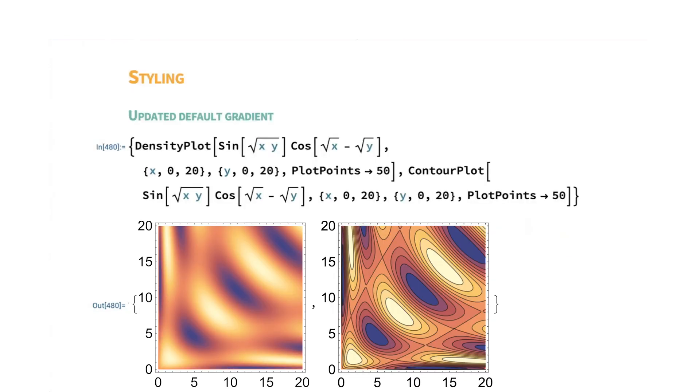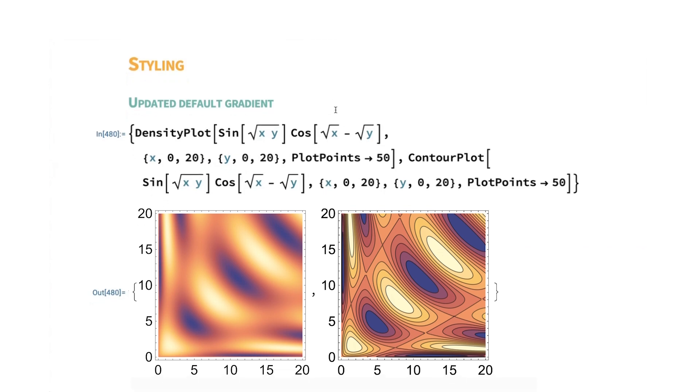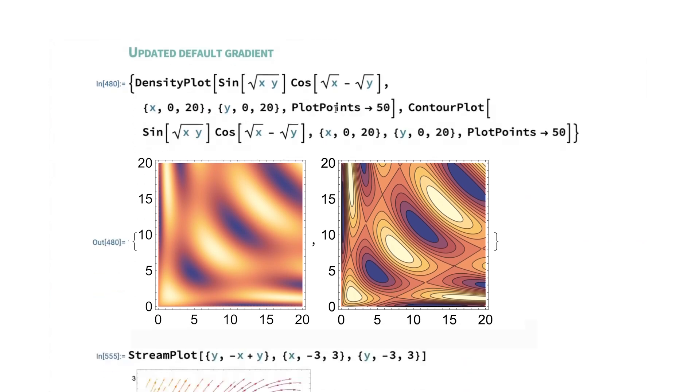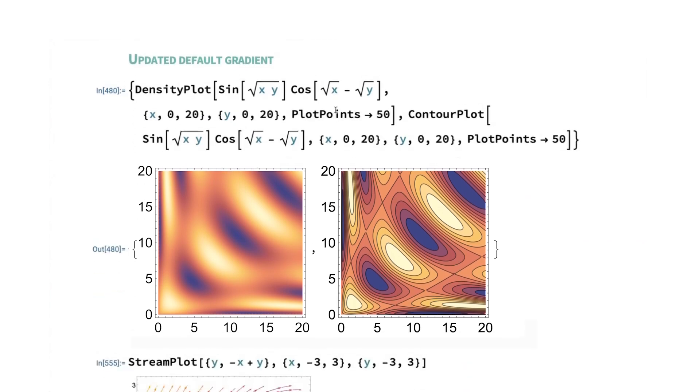I want to finish up talking about some styling changes and additions. So we've updated the default gradient for density plot, contour plot, a bunch of related functions. And so these previously were sort of a dusty blue to a tannish. And we've gone to something that has a darker dark and a brighter light. You have a wider range of dark to light. You have more chance for detecting features in the middle there.